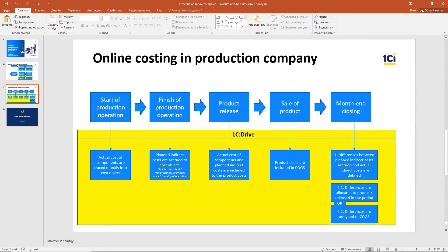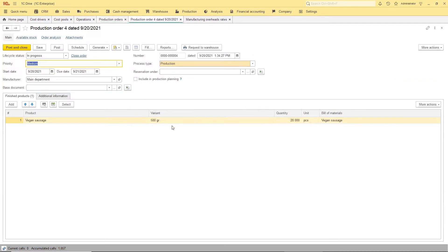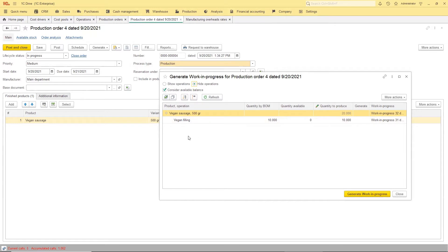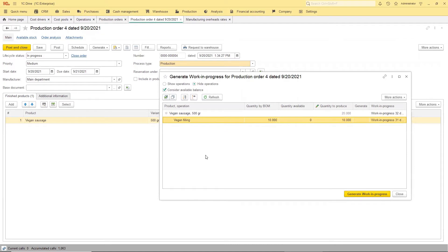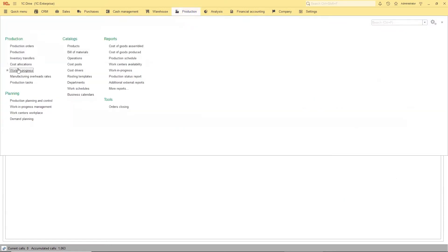Let's start the production operation. First, we have to enter a production order — I entered one for vegan sausage with two pieces. After that I generate work-in-progress documents. I have two production stages in two departments as defined by the bill of materials: first make vegan filling, then make vegan sausages. I have already generated the work-in-progress documents.